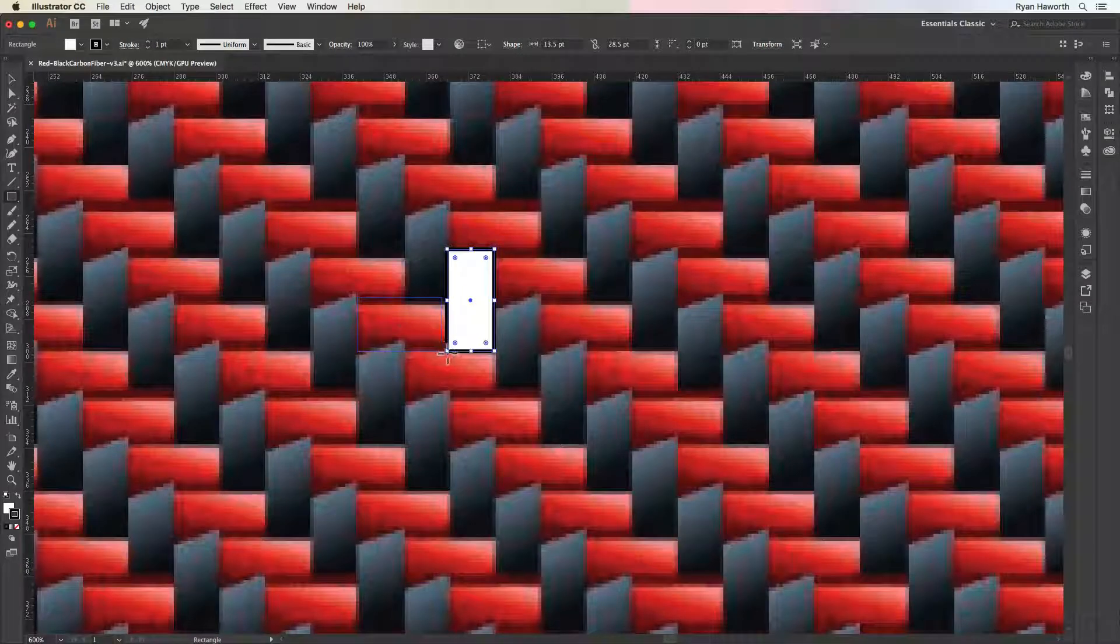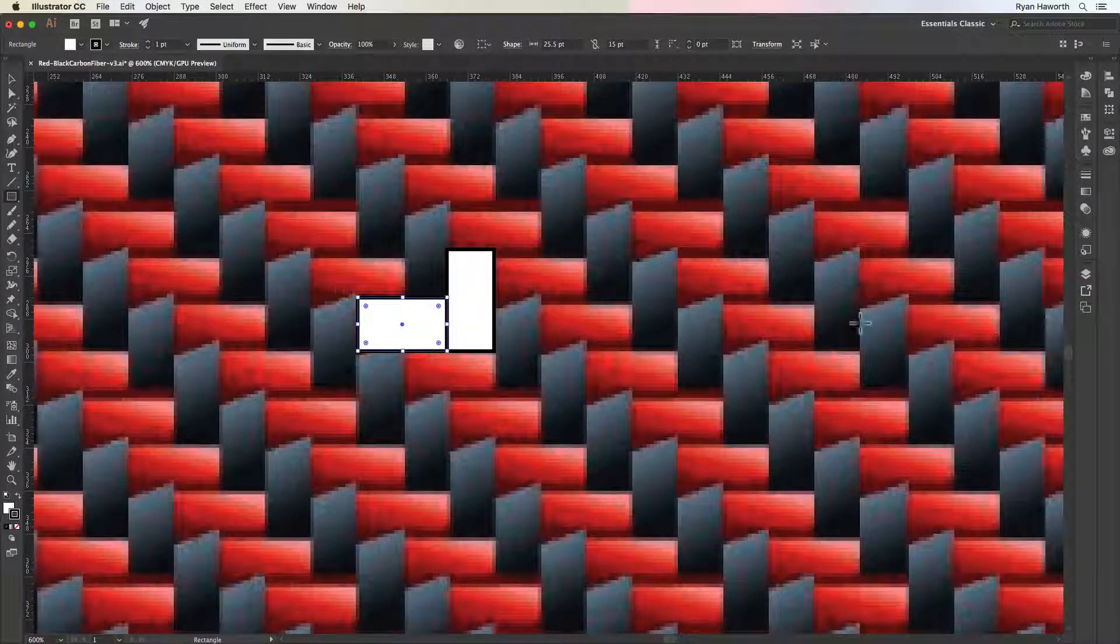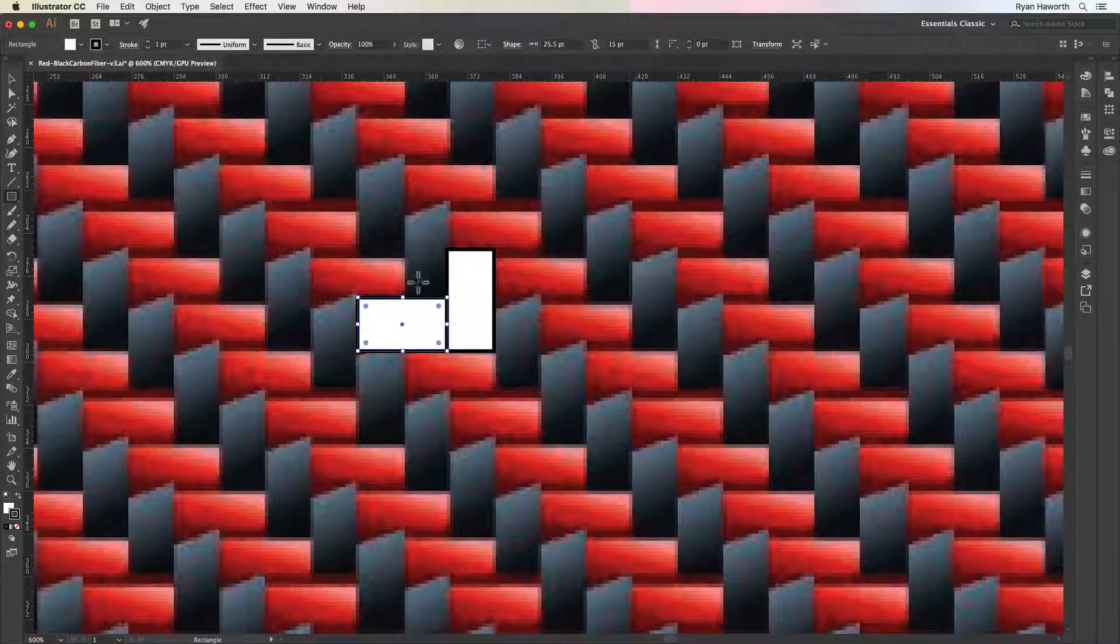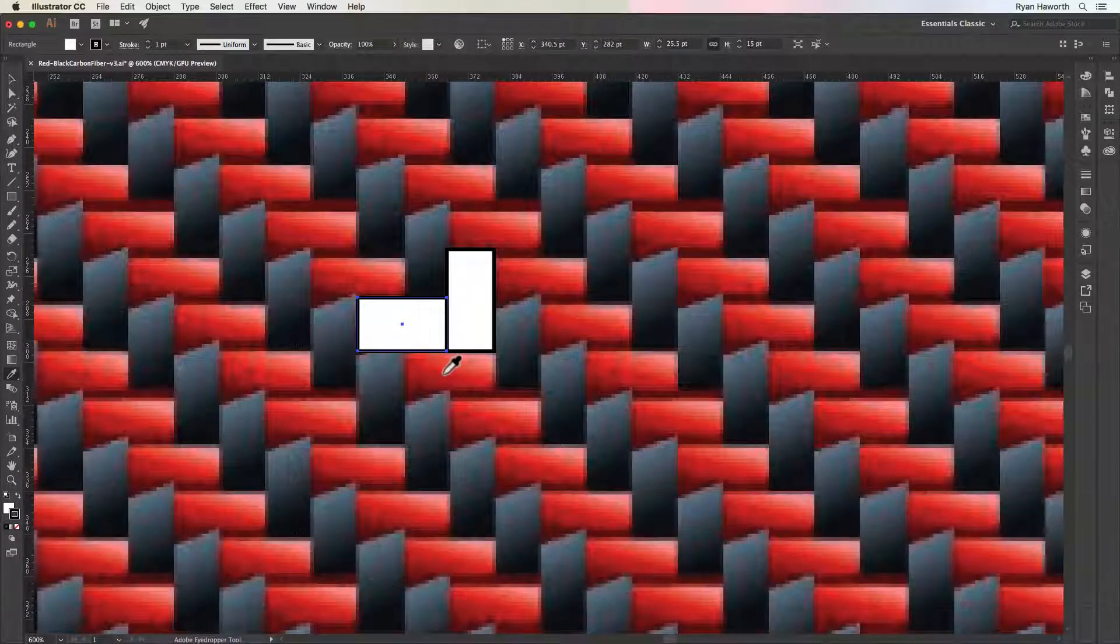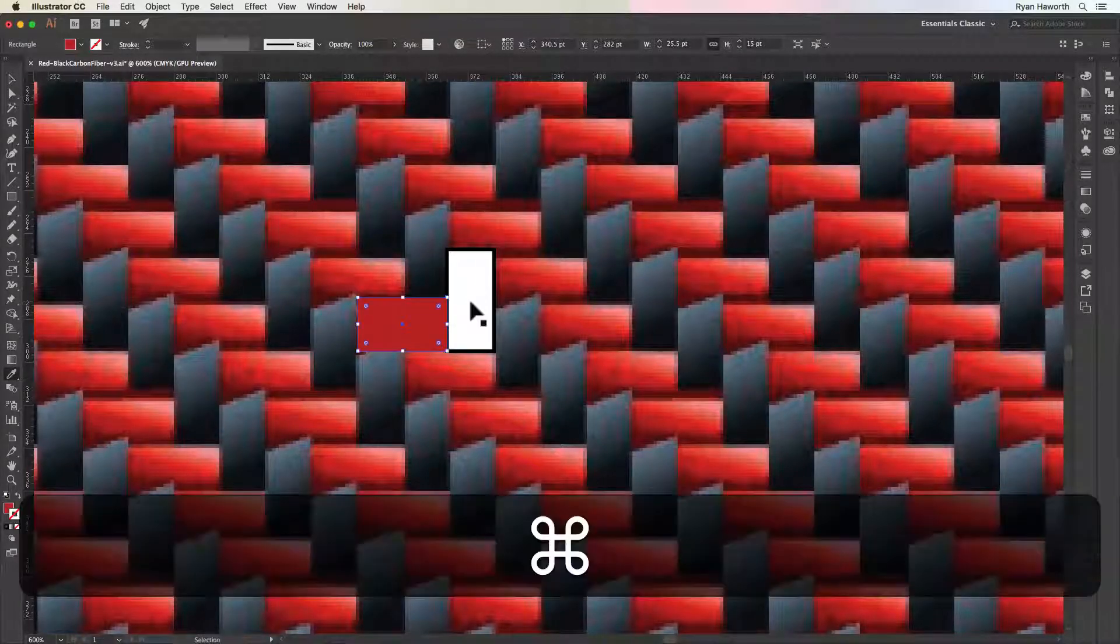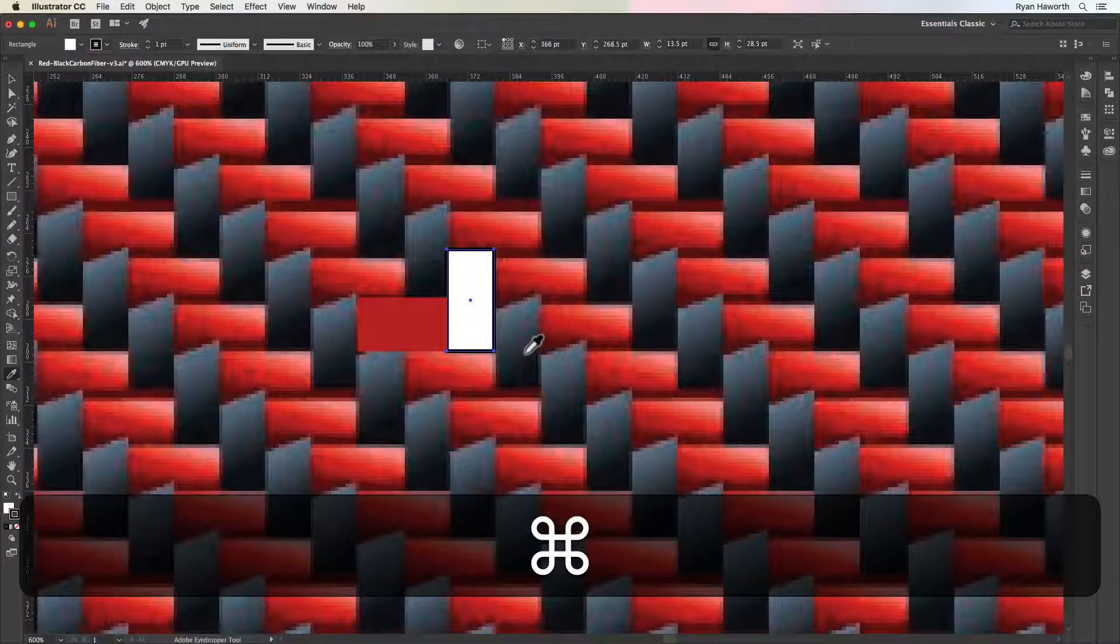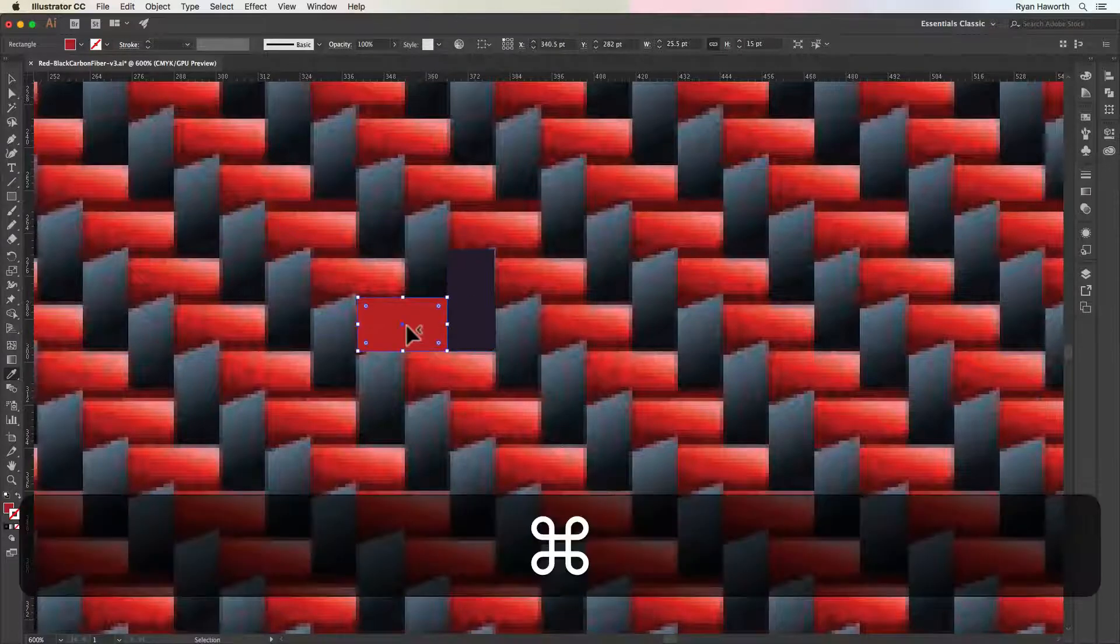And then we're going to make another rectangle right here, and then we have these two. So the first one is going to be this red one that's horizontal, and we need to pick out the gray for this other one.